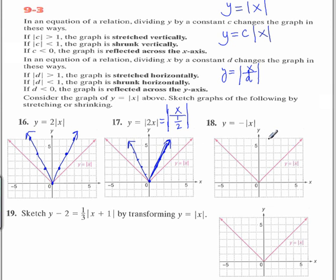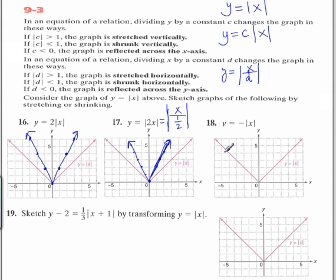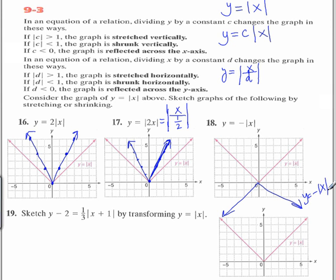Let's take a look at number 18. Here we have a negative on the outside of the absolute value. When c is outside and less than 0, that's a reflection across the x-axis. Whenever you have a negative outside the absolute value, it looks like the same graph as the parent graph except reflected over the x-axis — like a V going downward. So y equals negative absolute value of x is a reflection across the x-axis.